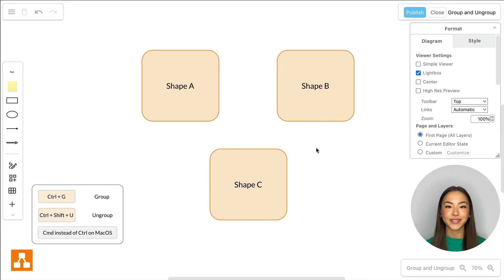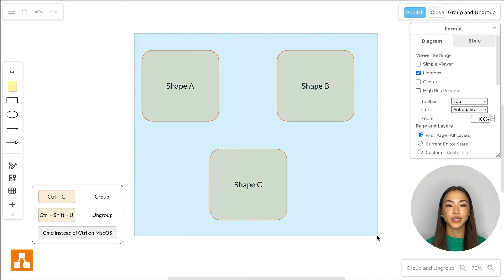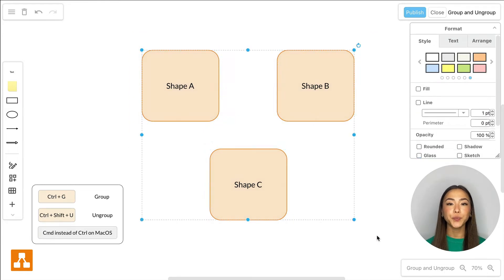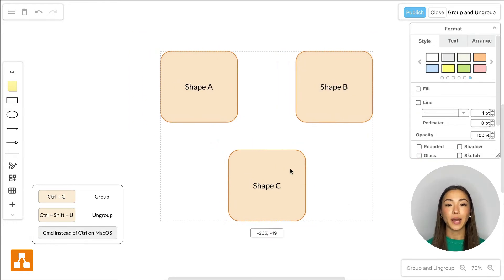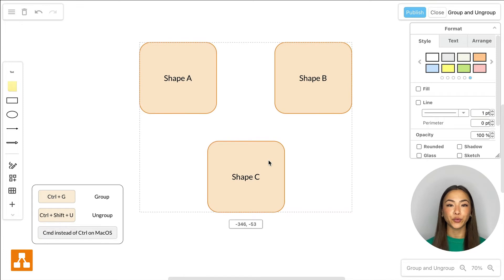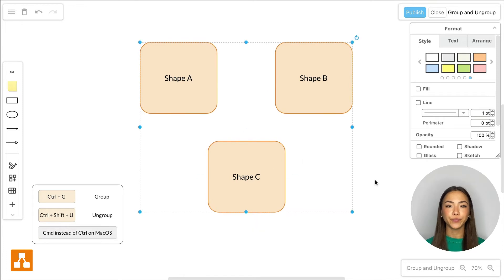Hi there, friends! By using the shortcut Ctrl plus G, you can group multiple objects. From now on, you can select and move the group as a whole.